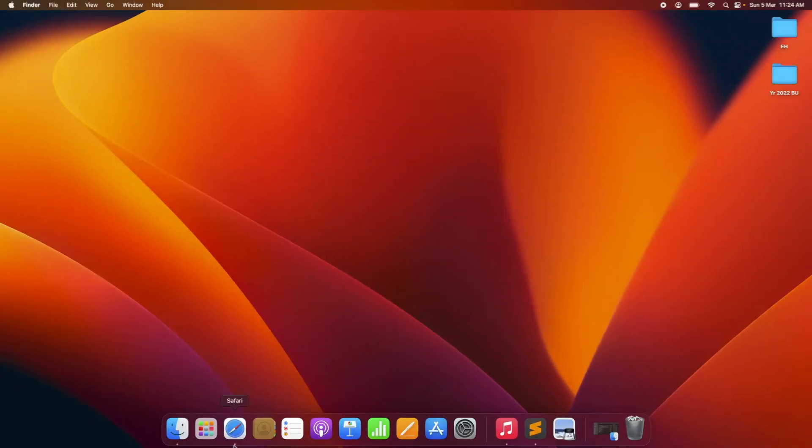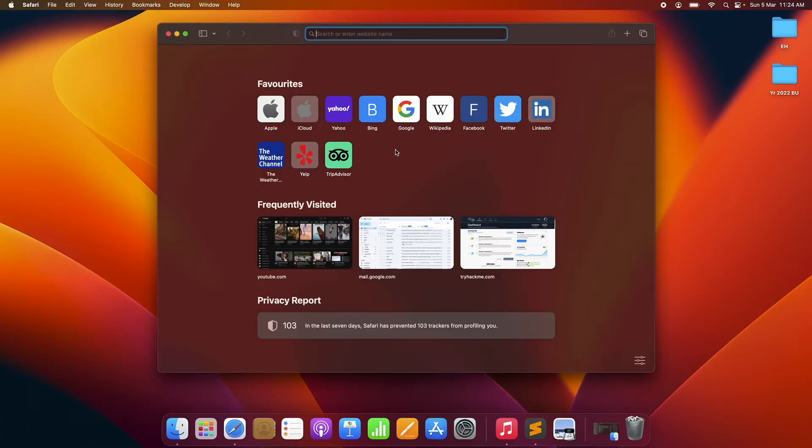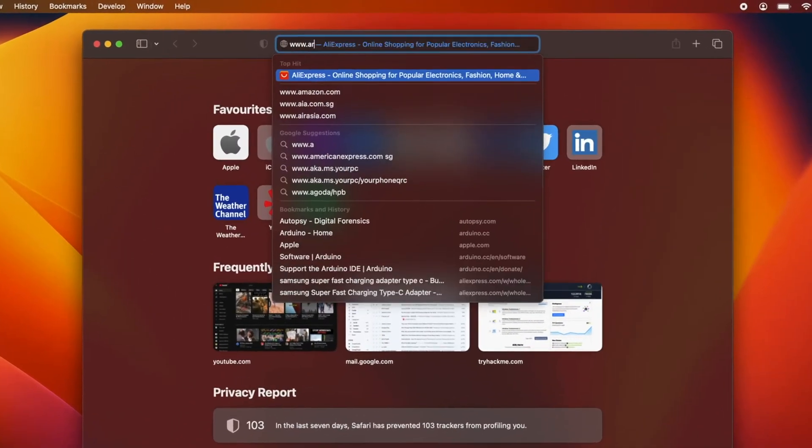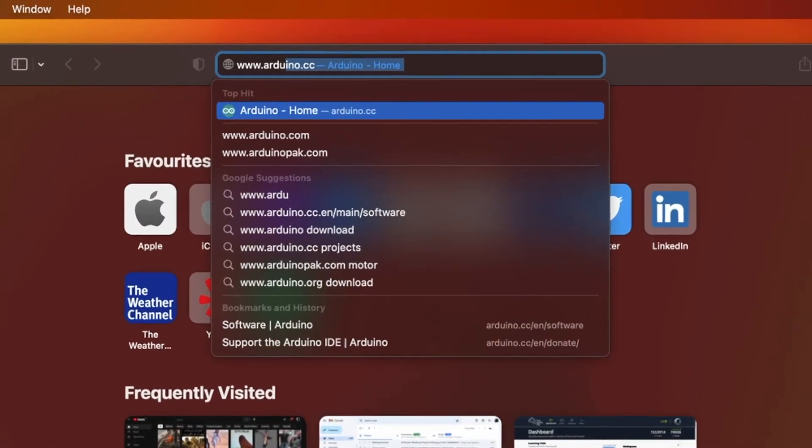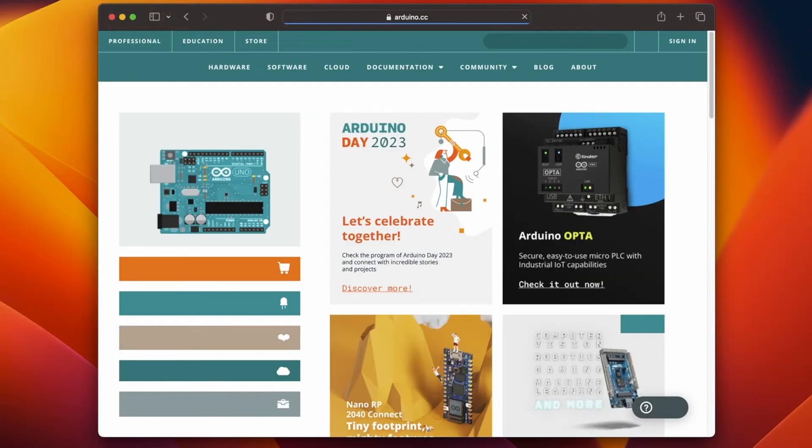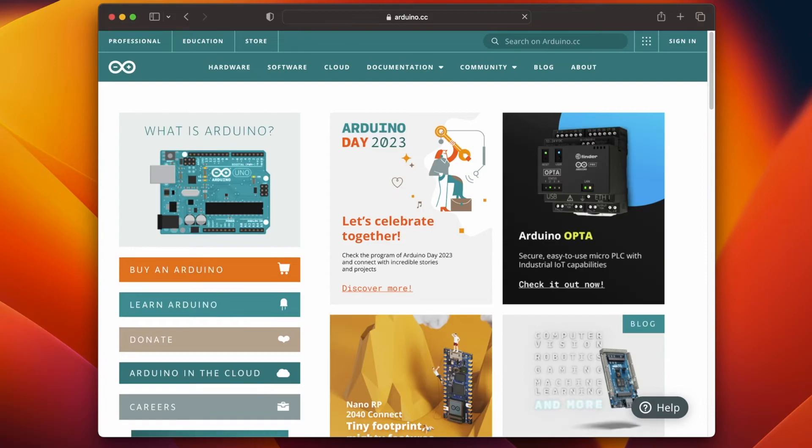Let's open up our browser and then navigate to www.arduino.cc. This is the official Arduino website.